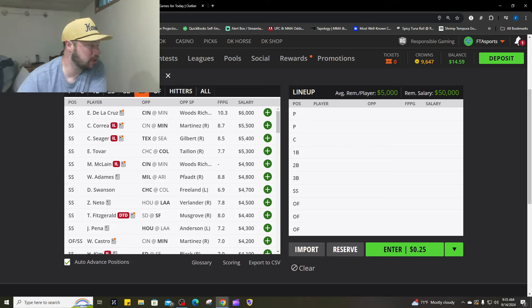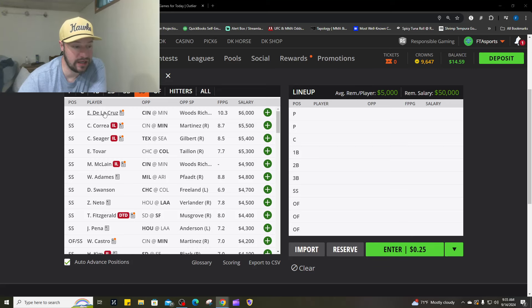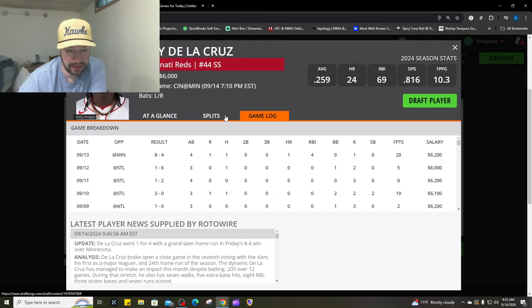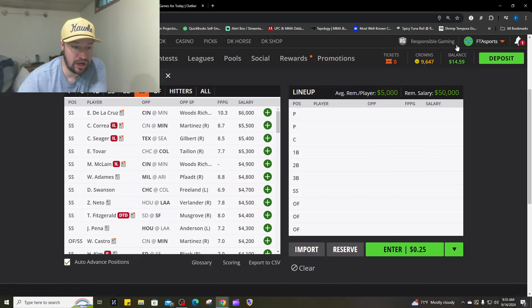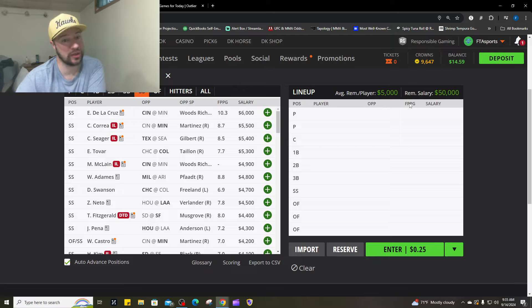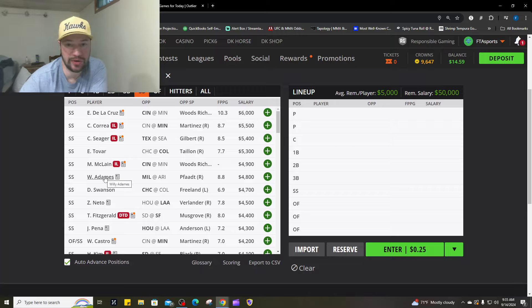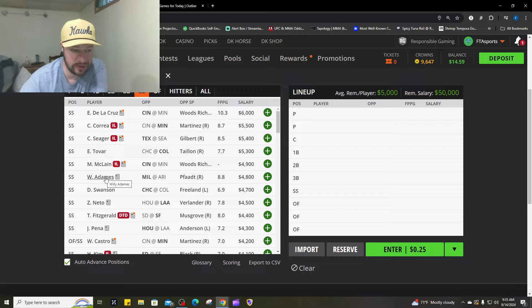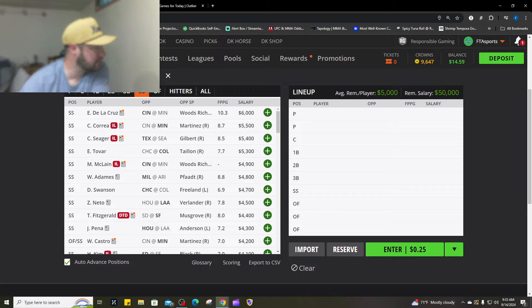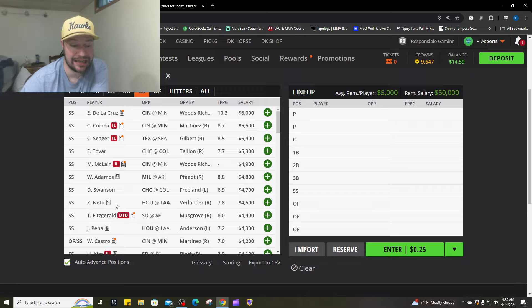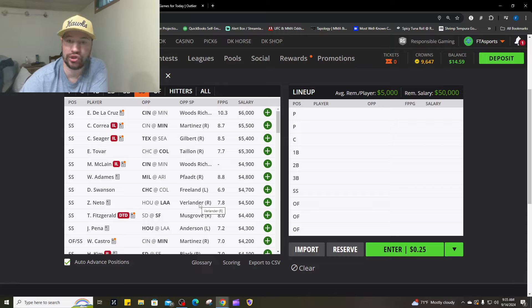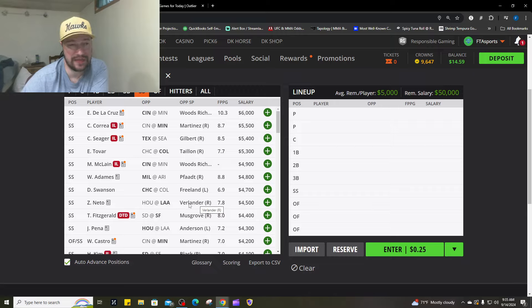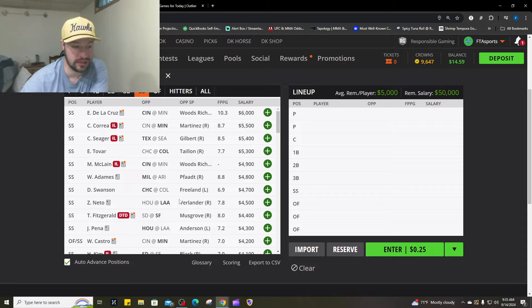Then we get to the shortstop position. Eli De La Cruz had a massive monster grand slam yesterday, 20 fantasy points. If he gets on, he has a really good chance of stealing bases. I've got him number one. Number two, Willie Adamas going up against Brandon Fott. I just do not trust Brandon Fott in this game. Number three is Tovar, but that is in Colorado, so he's a very expensive bat. Number four, Zach Neto going up against Verlander. Verlander was absolutely shelled. It just looks like it's probably time for him to retire. Does not have it.